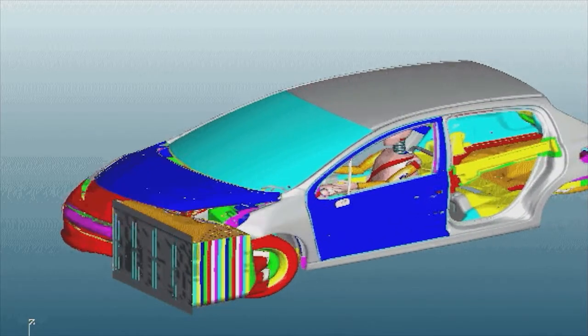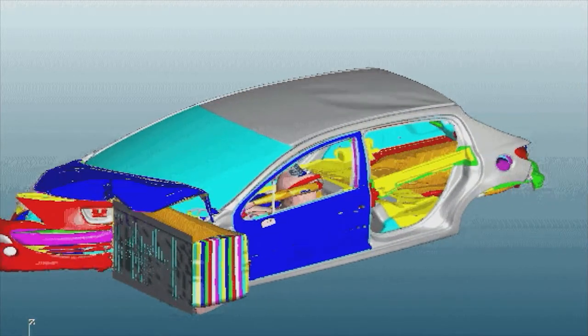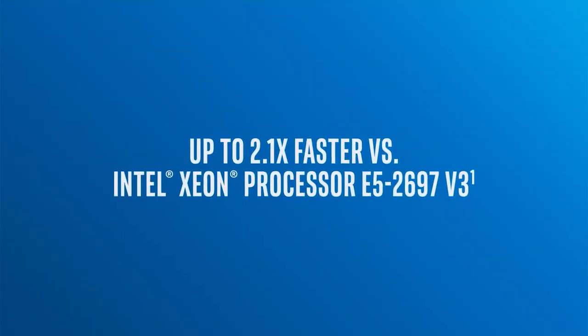First, the time required to simulate an industrial car crash simulation decreased by a factor of 1.5. That is an amazing improvement.